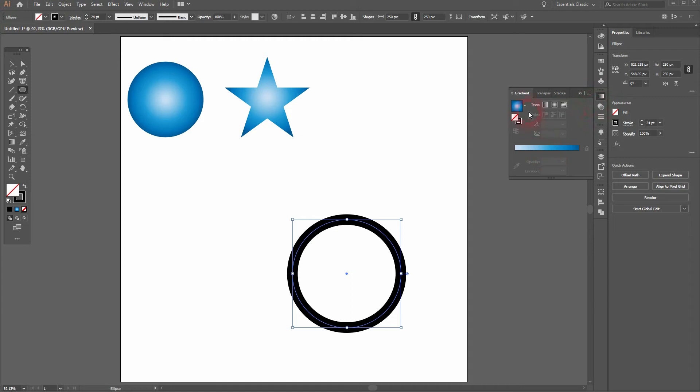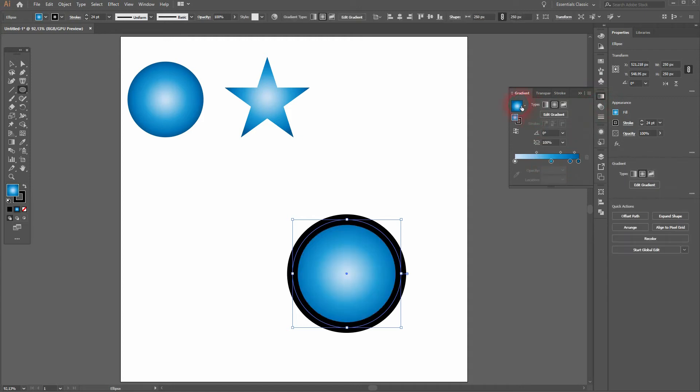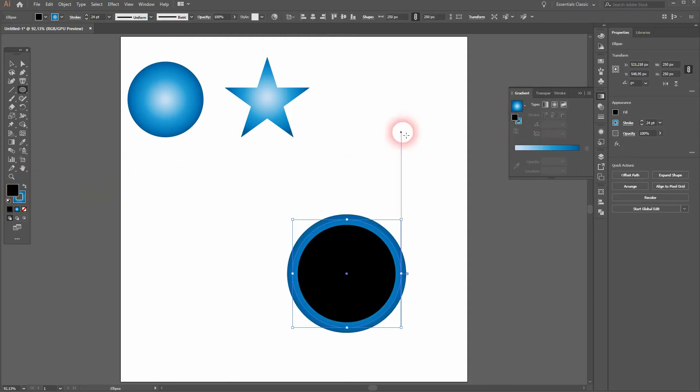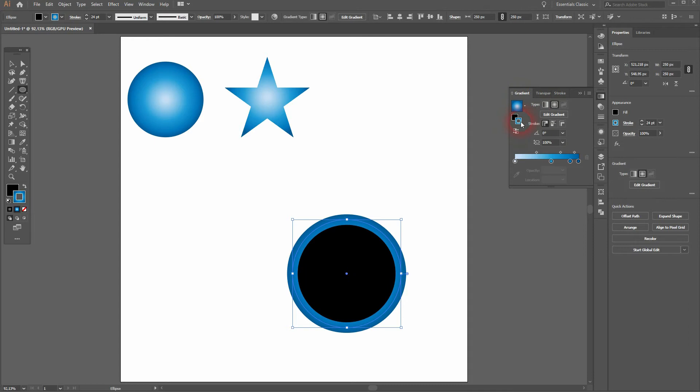Then I add the same default gradient but not as a fill. I want to have it as a stroke. So I'll swap the colors and here it is as a stroke. And I get rid of the fill.